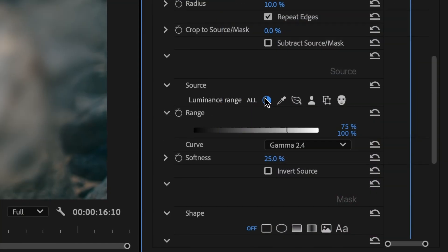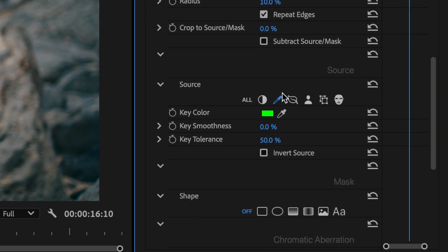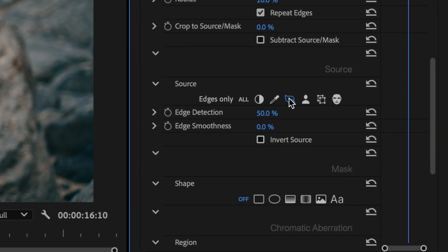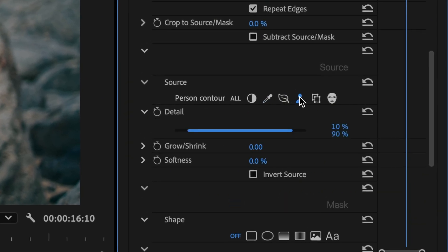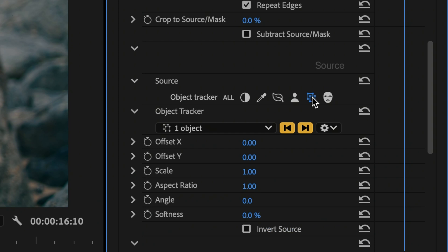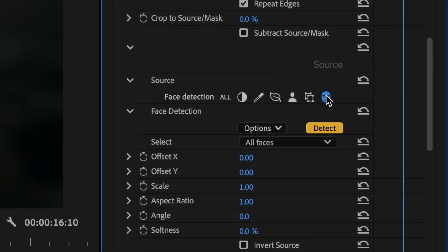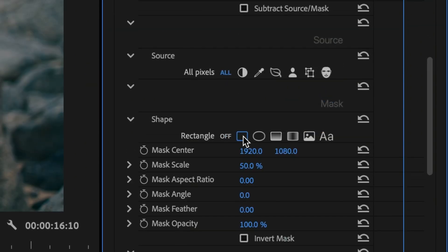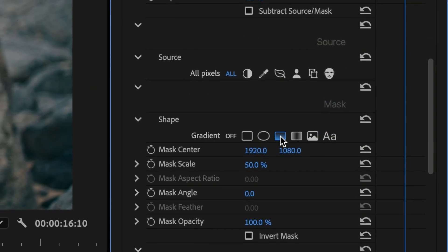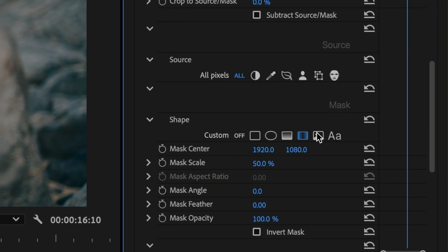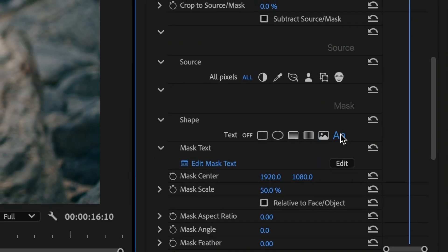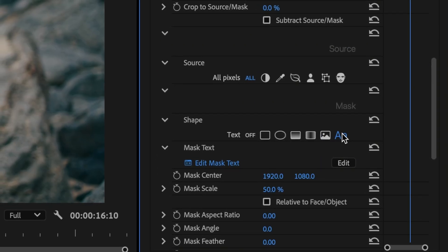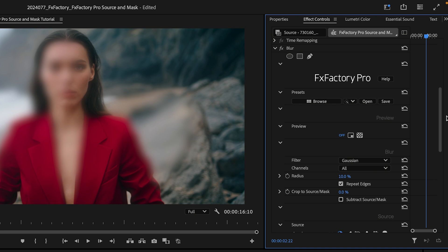Source gives you a number of techniques to select which pixels the effect is applied to. Mask gives you a number of shapes that further define where the effect is visible. Combined together, Source and Mask give you fine control over the output of the effect.